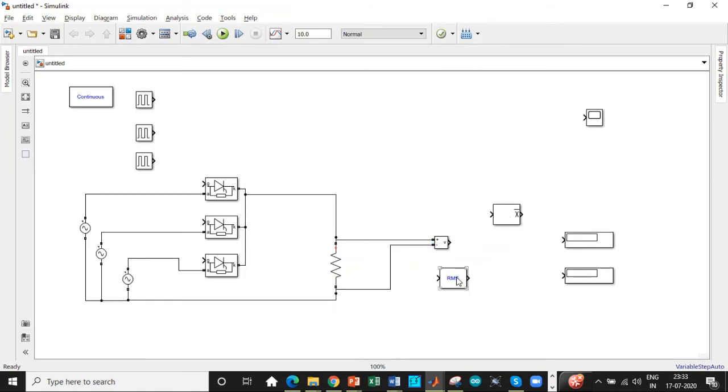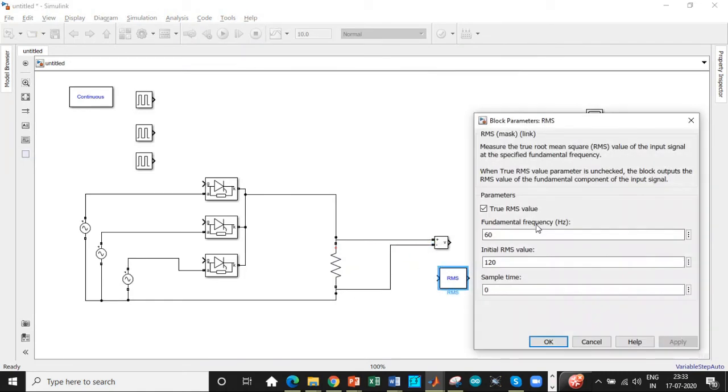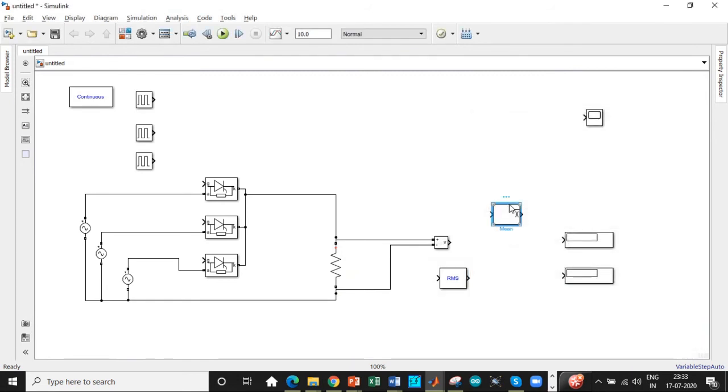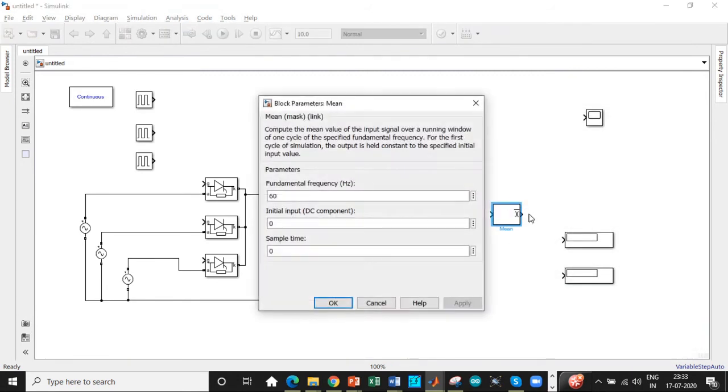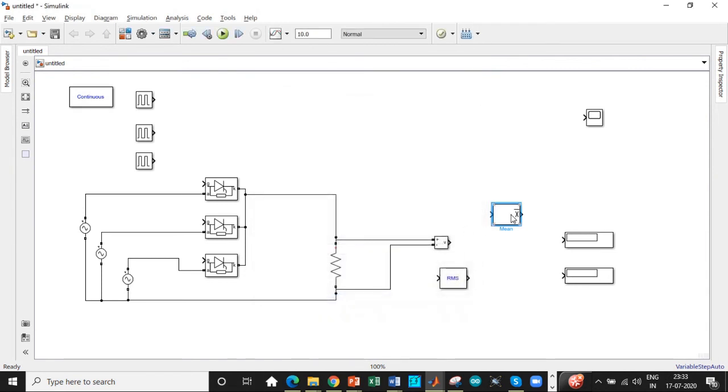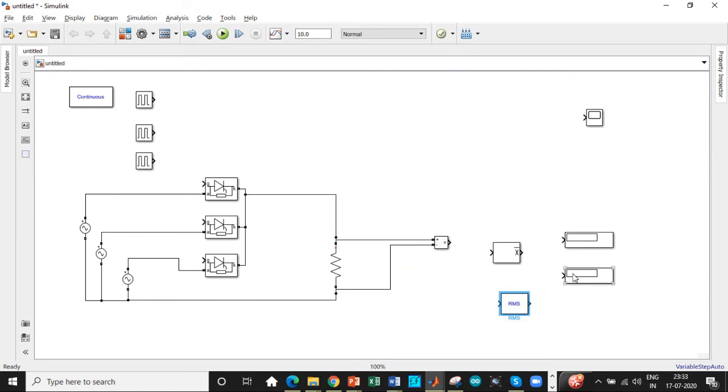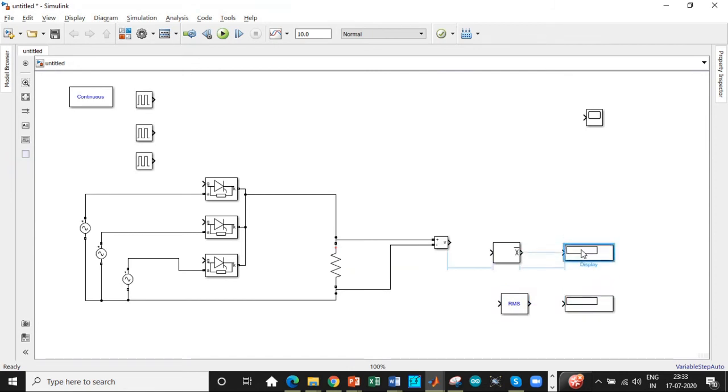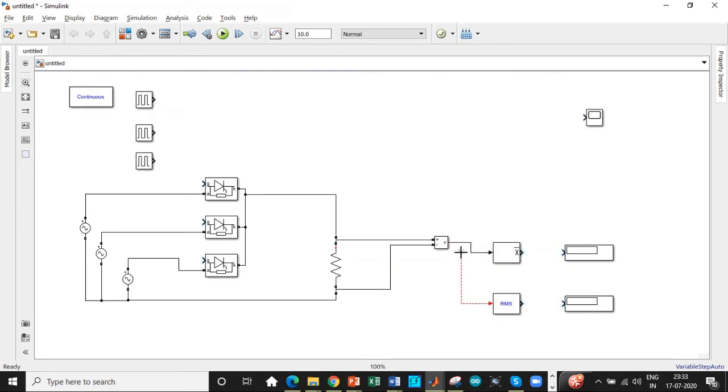One of the important steps is to double click on the RMS and mean value. Change the fundamental frequency to 50 Hz so that it remains in synchronism with our circuit which is 50 Hz of AC supply. Otherwise, you will definitely be getting a deviation in the amount of output voltage that you get. So connect this RMS value across this as well and then connect it to individual display.